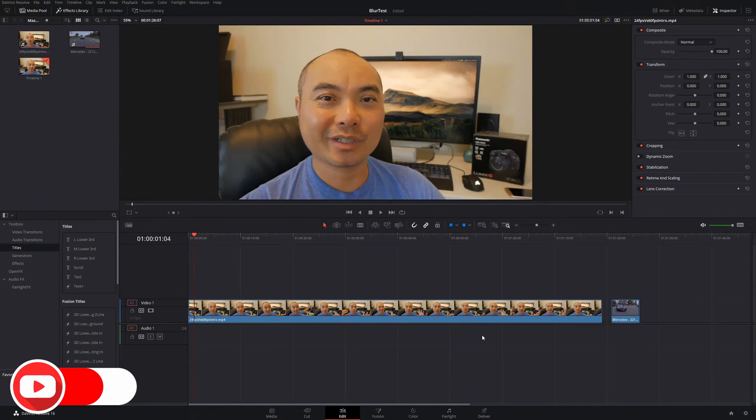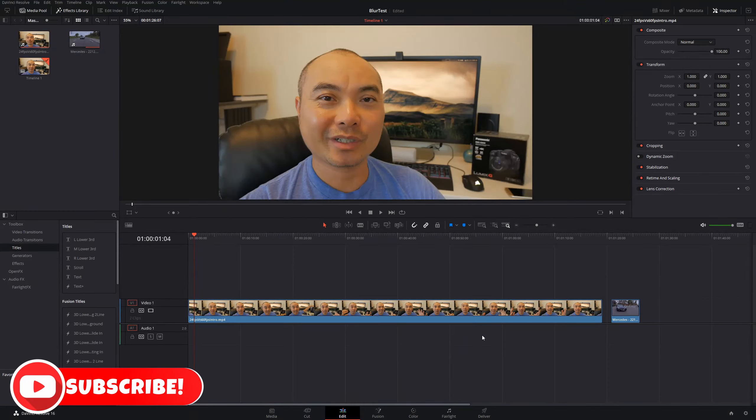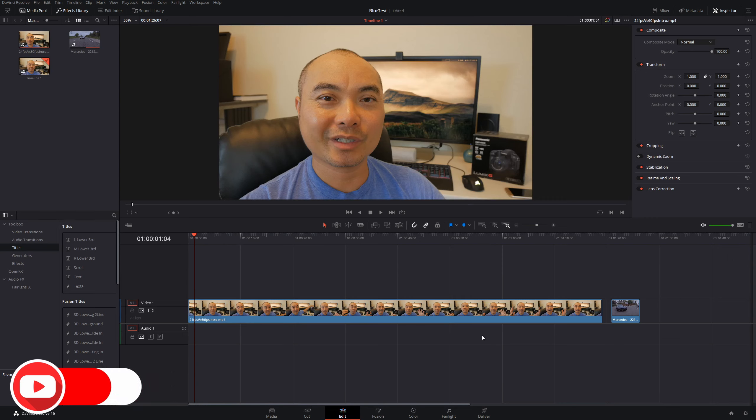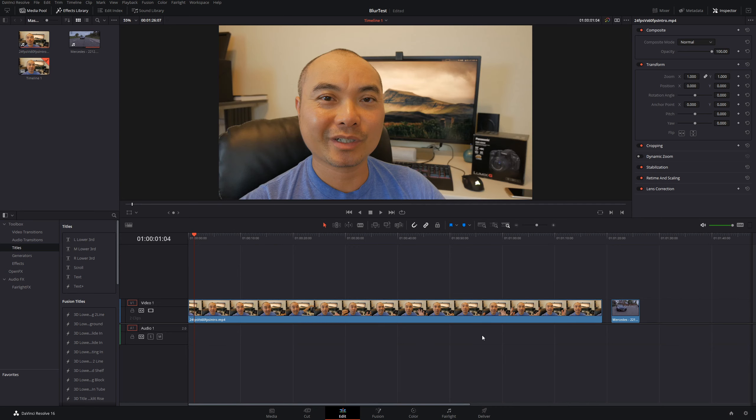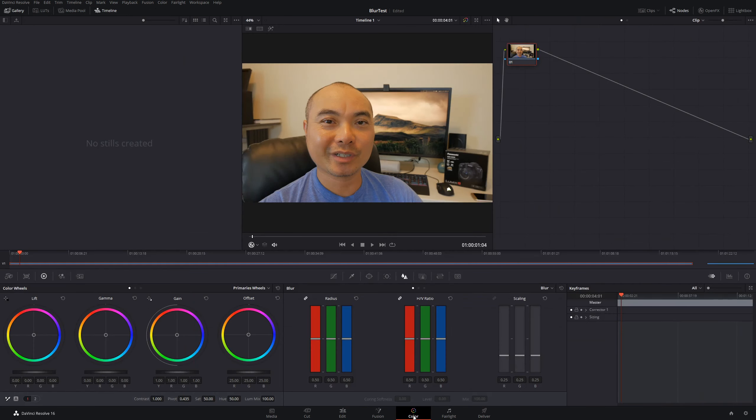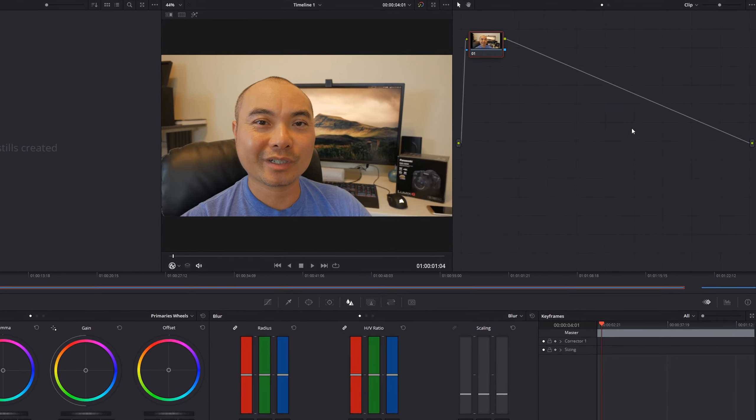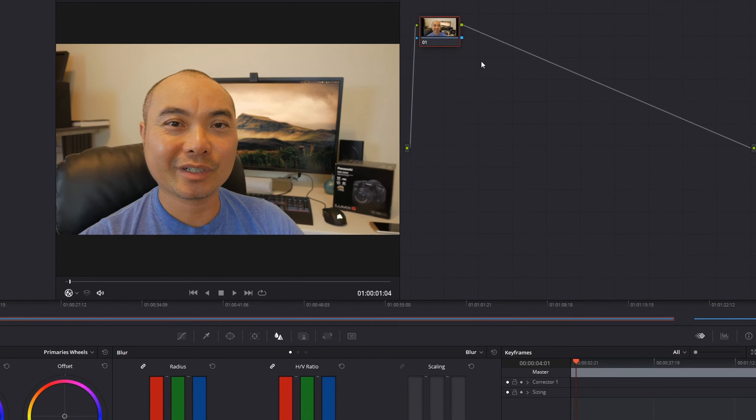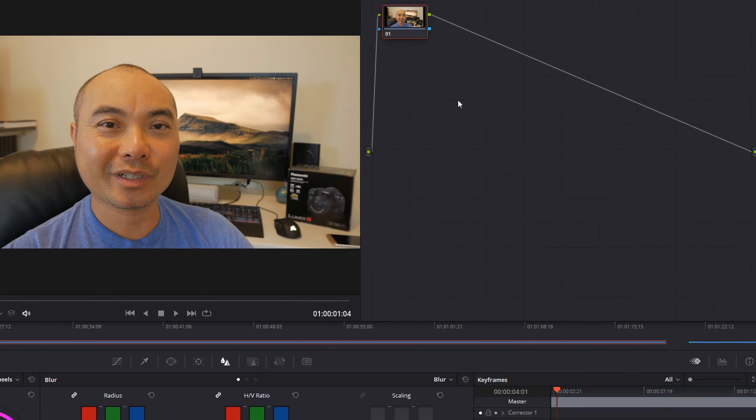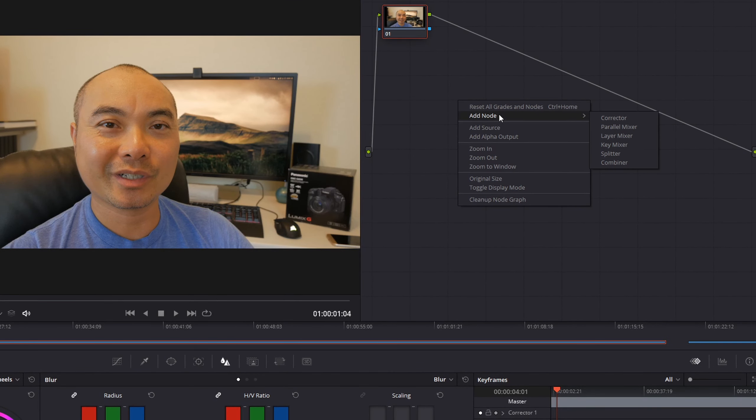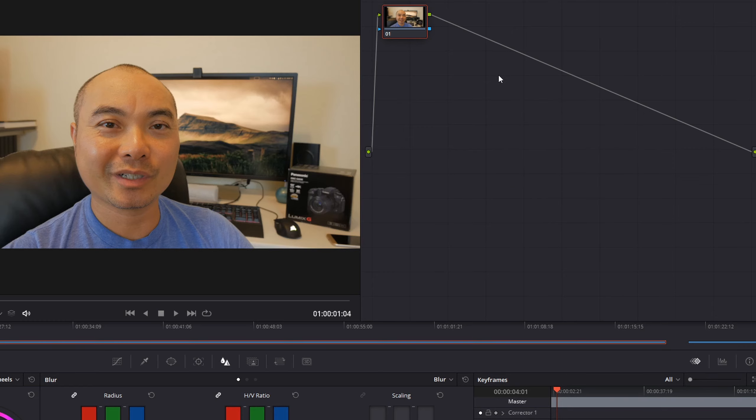Welcome to another episode of geekoutdoors.com. In this DaVinci Resolve tutorial, I'm going to show you the simple way to blur faces, blur an object, and also do a little bit of tracking. The first thing you want to do is head over to your Color page. Once you're here, you want to add a new node. You can do that by right-clicking, add node, choose corrector, or you could type Alt-O.